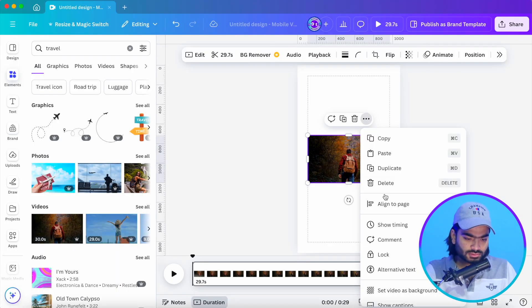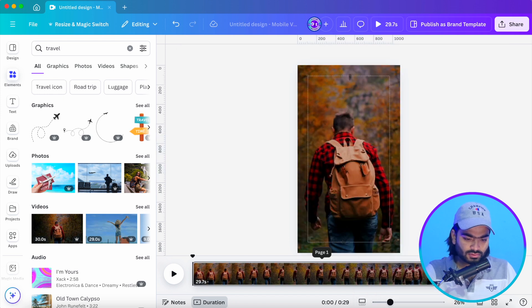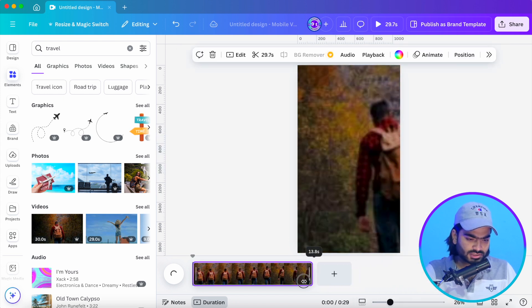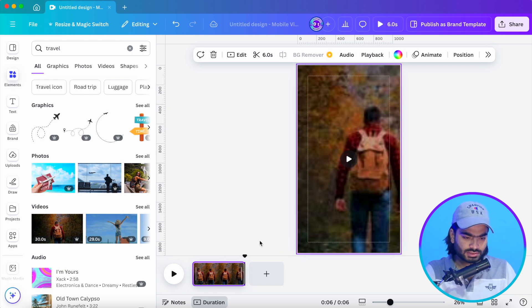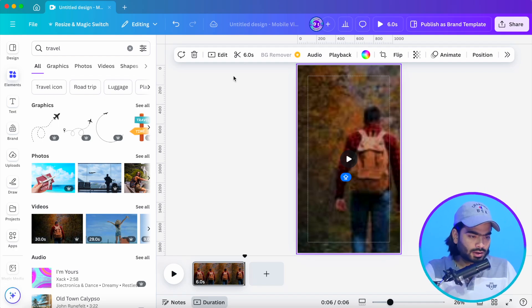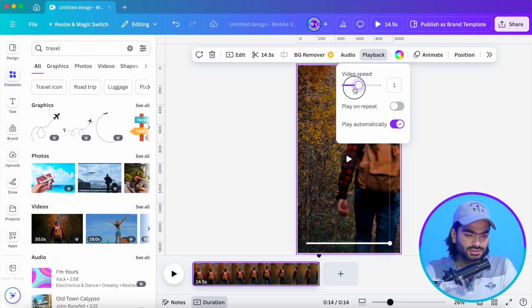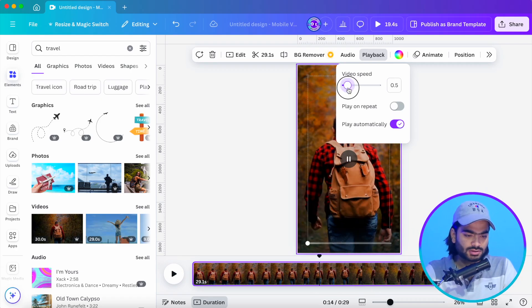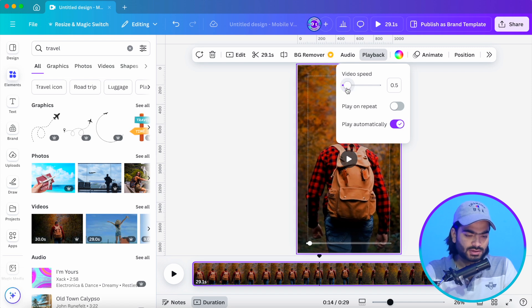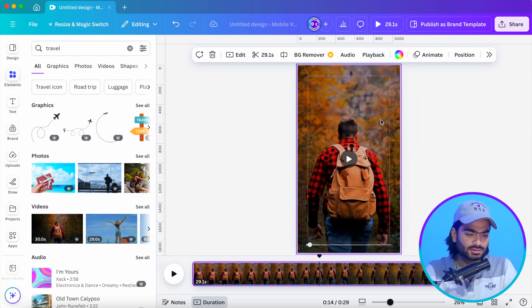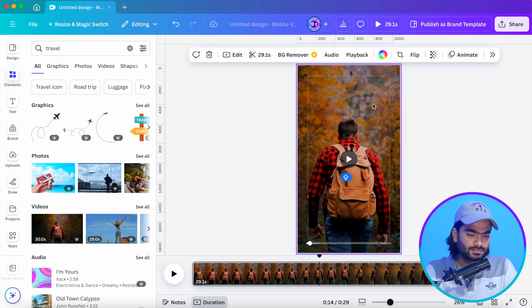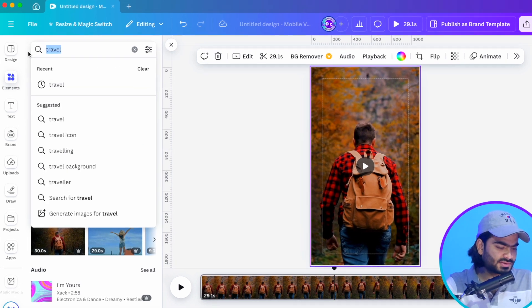Just set it as a background and crop the extra area like this. Then go into the playback settings — since I'm creating a cinematic video, I'll downgrade the speed so it will look more cinematic. Then go into the elements tab and search for a shape.